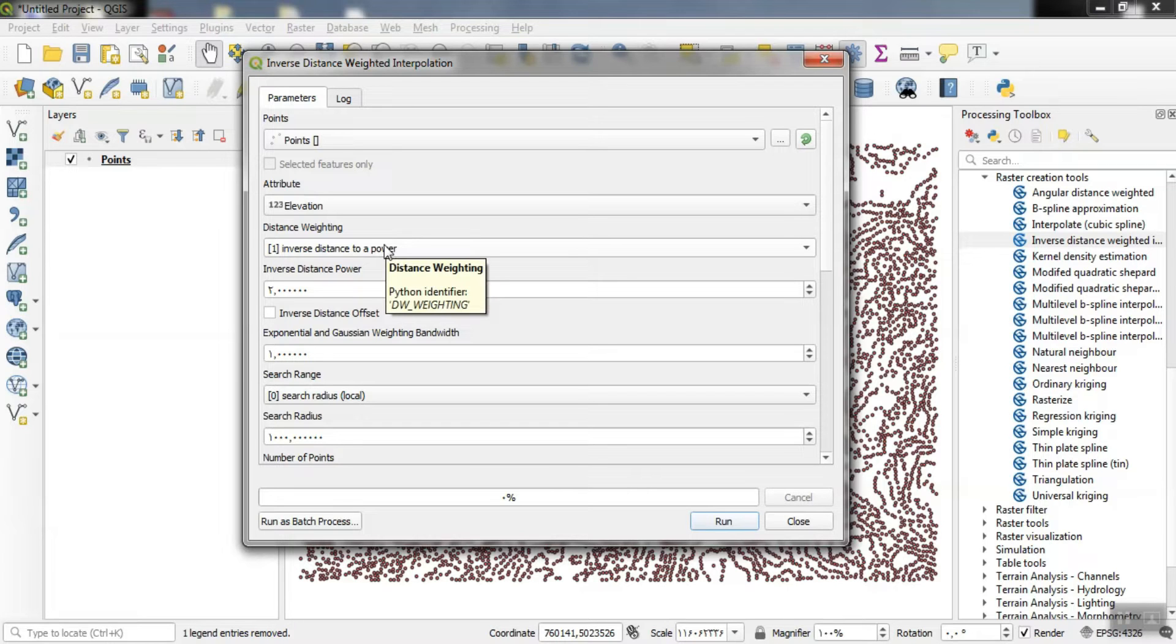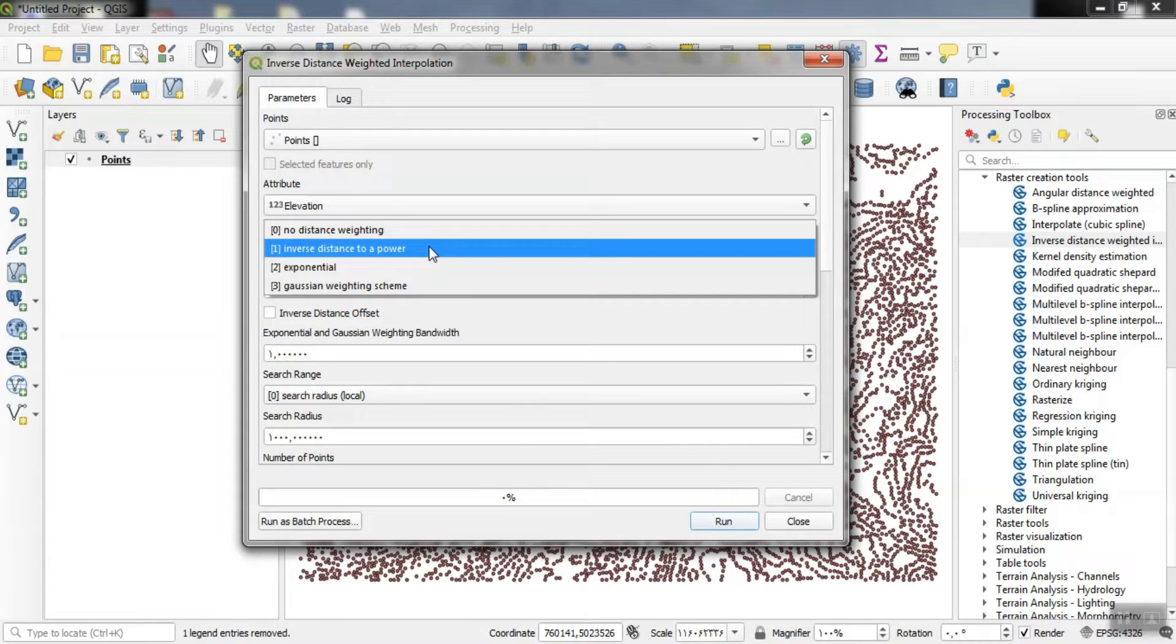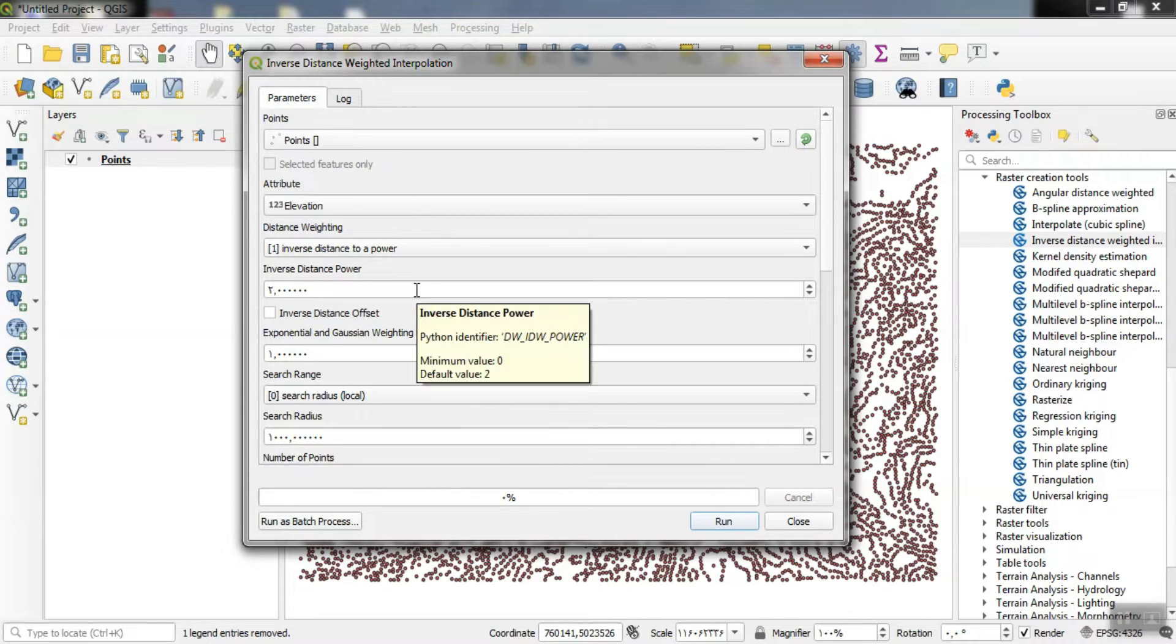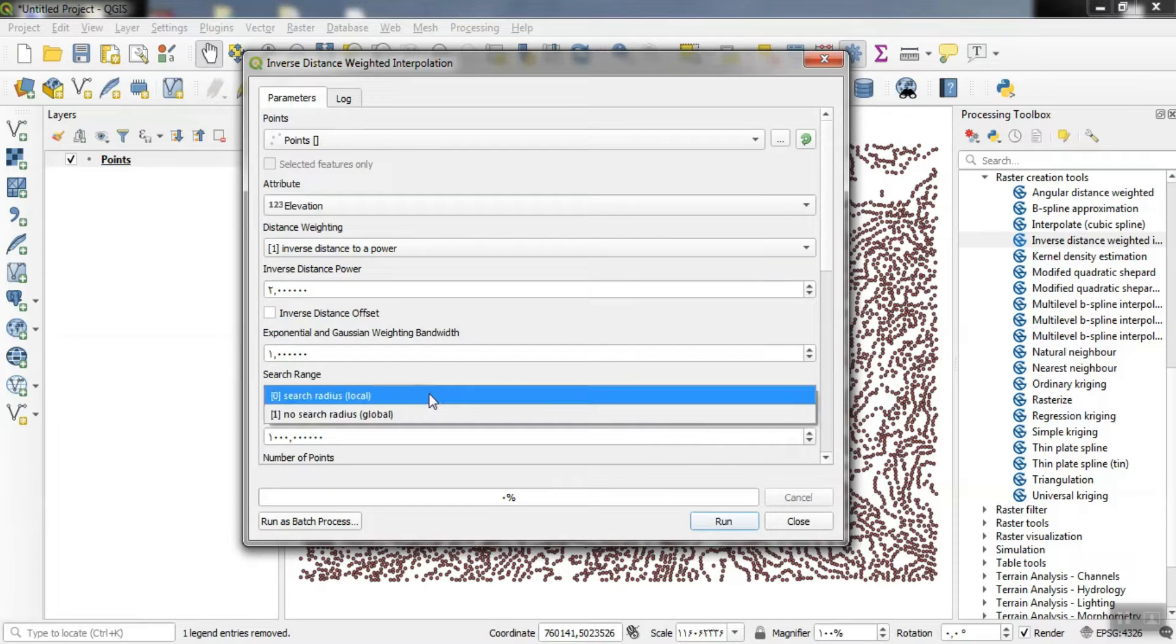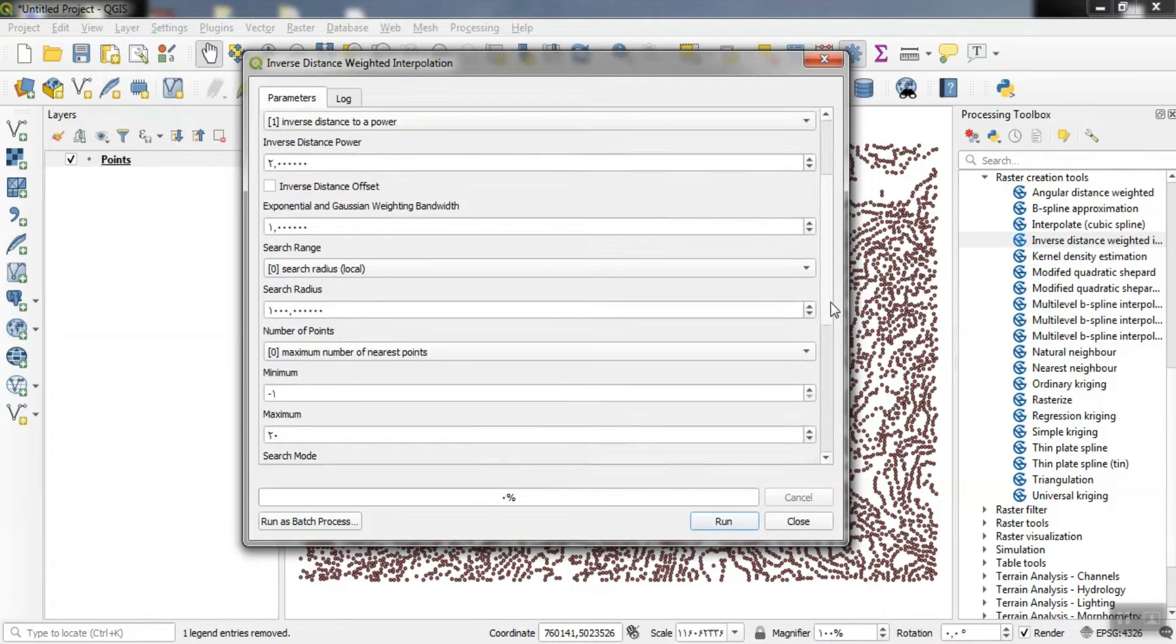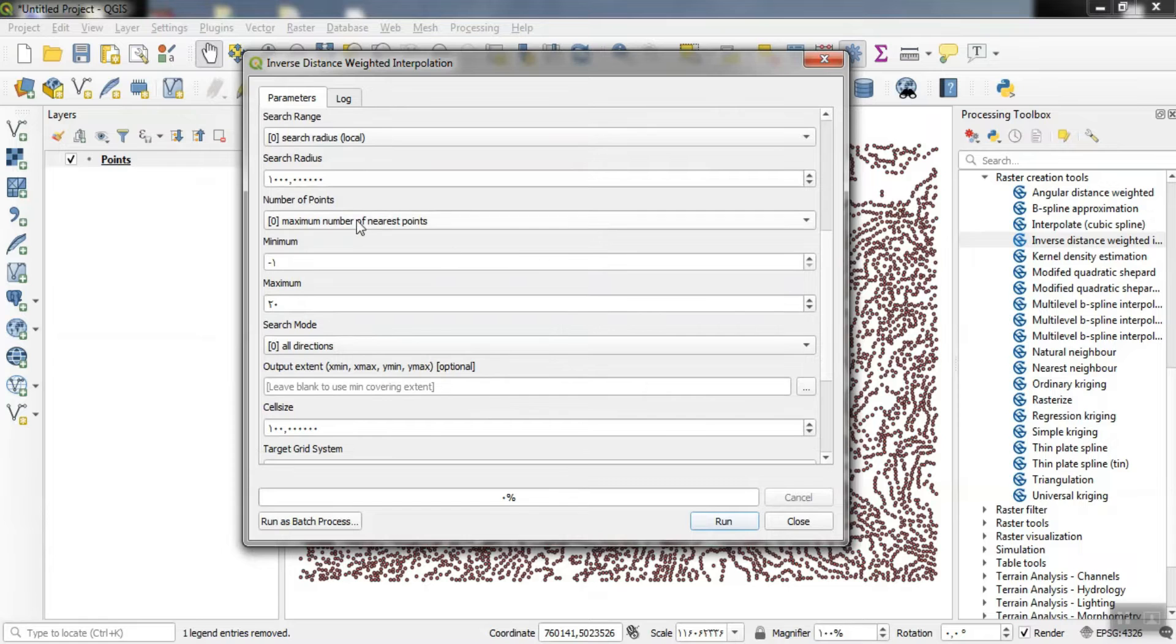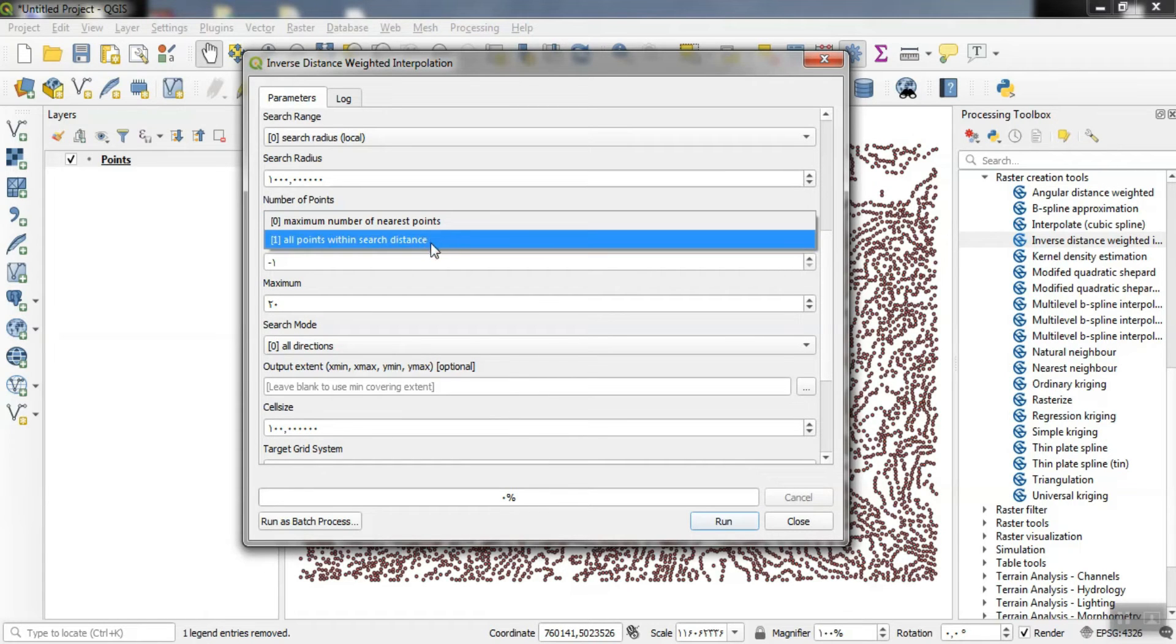For the distance weighting section, specify the type of point weighting. For inverse distance power, our inverse distance weighting power is specified. For search range, we can specify what our operating range is. The number of points specifies how many points you should use for your specified range.